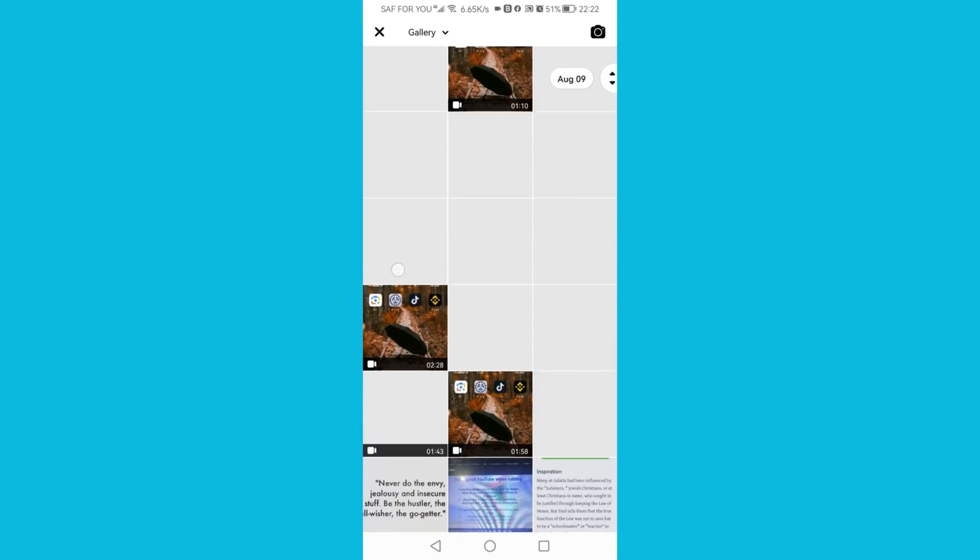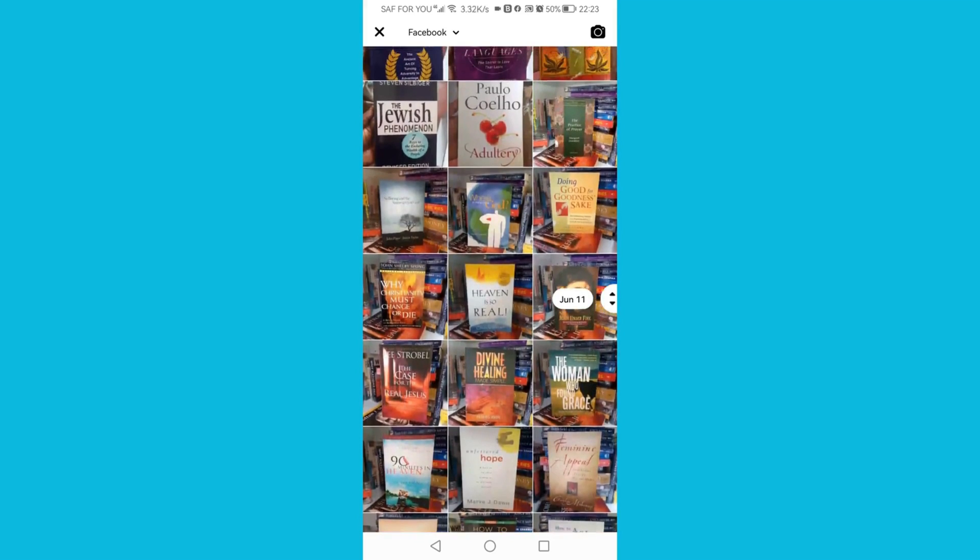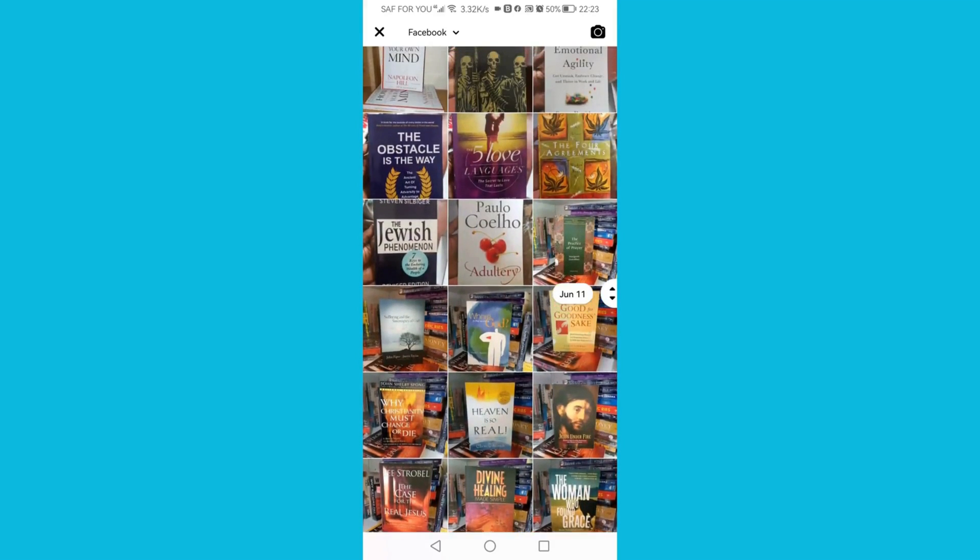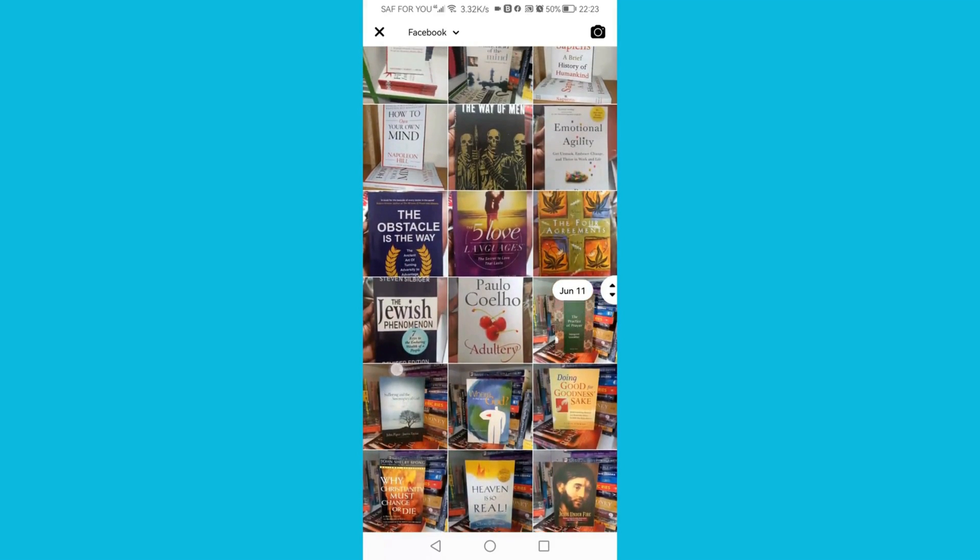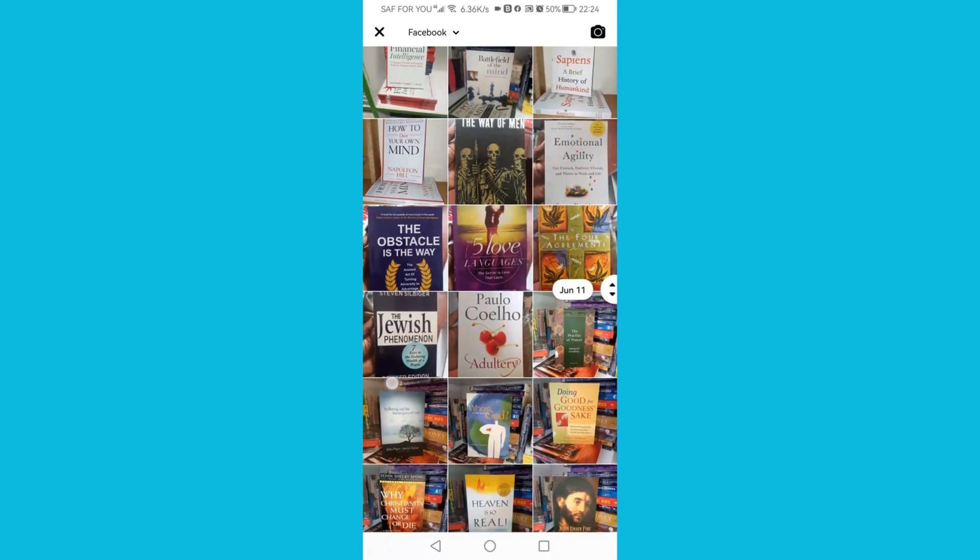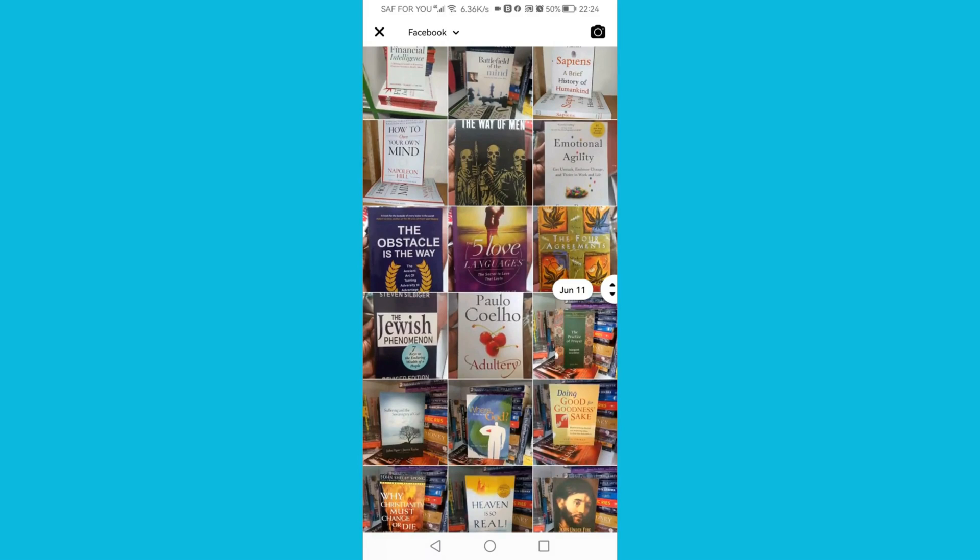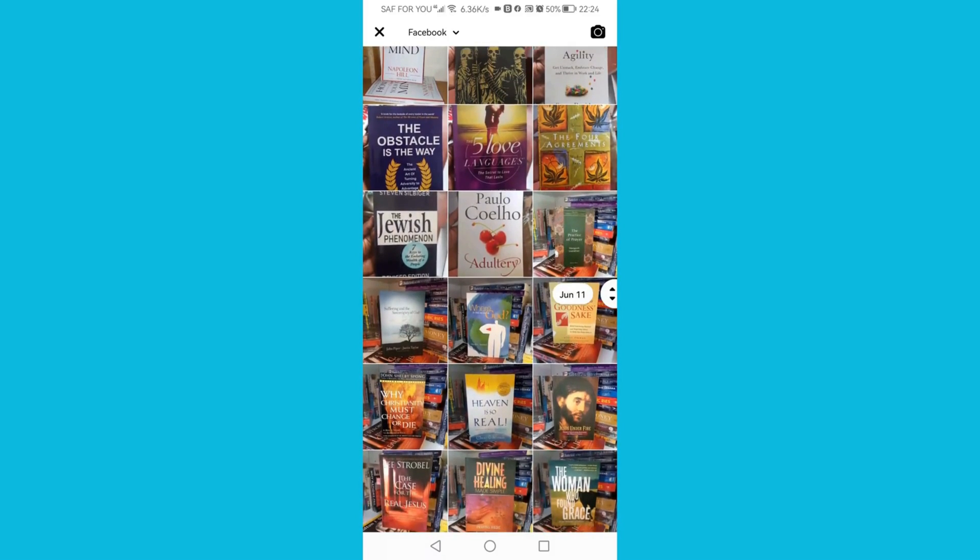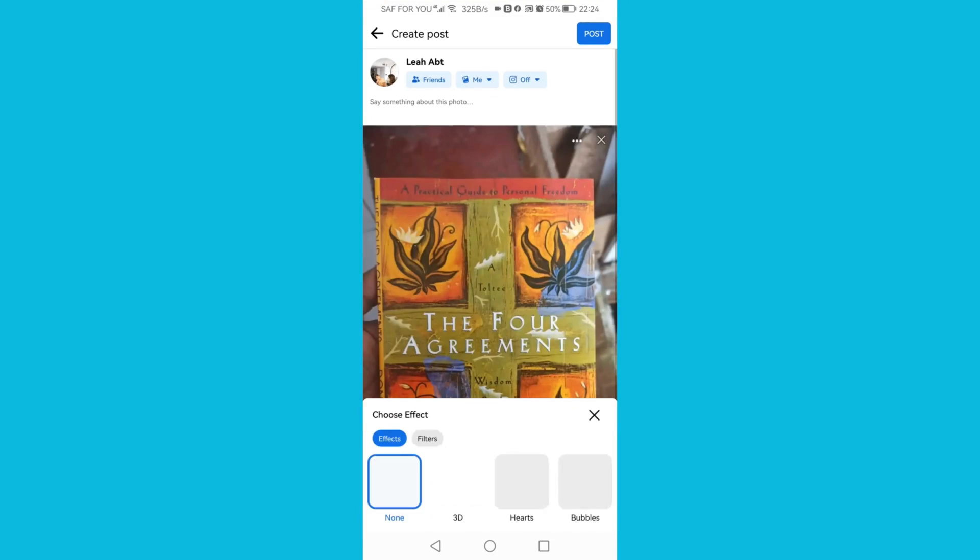You can add any of your photos. Just click on the photo that you want to add, and click Next and Post.